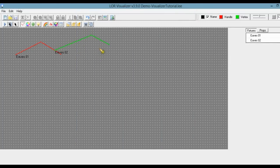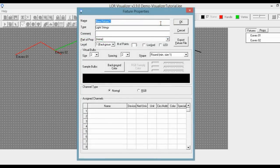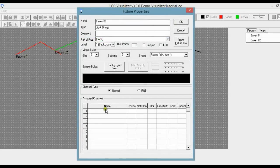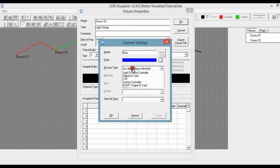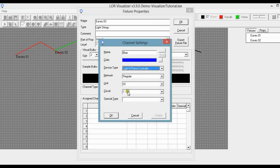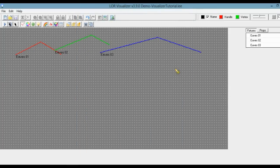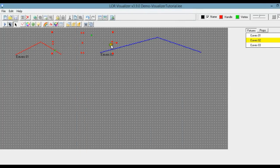Now we have our green light. I'm going to make another eave here — click once, make this a little longer, click again, and double click. This time it's Eaves03 and I want these to be blue. Select the blue color. Device type is still Lightorama, regular, unit 1, and this time it's circuit or channel 3. I want this to connect down here, so I can click on Eaves02 and drag this little green box. That looks better.